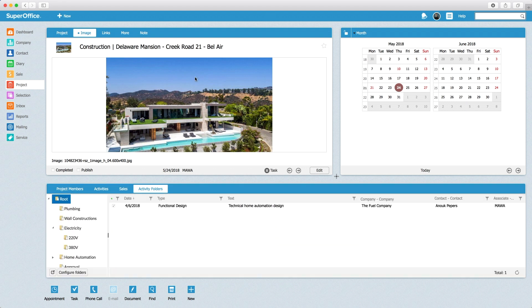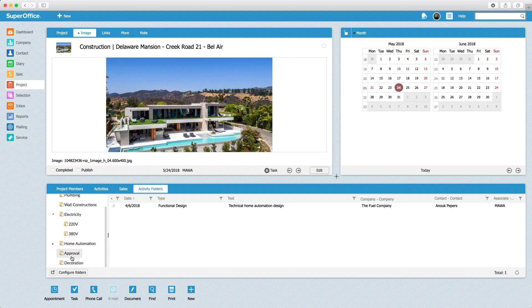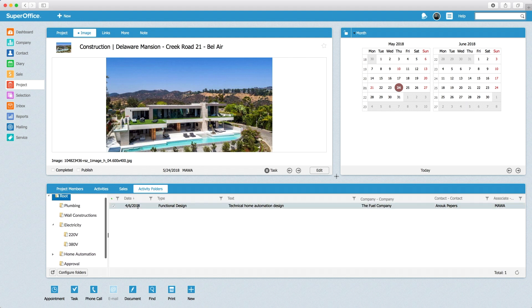The user selects the document and uses the drag and drop functionality to move the document to the right folder.